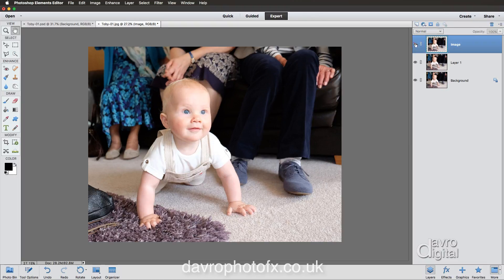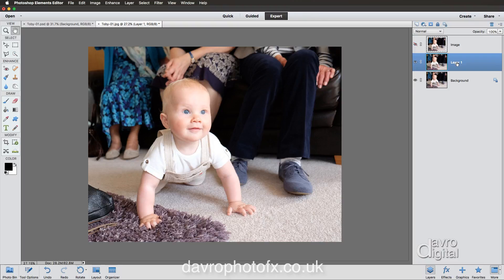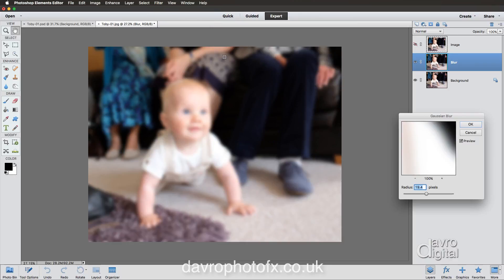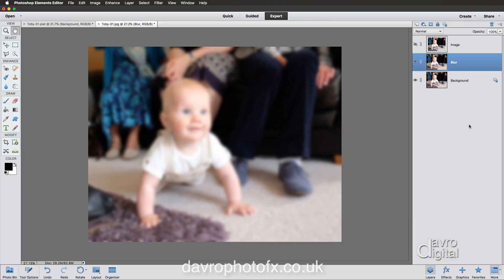Let's switch off the visibility of this layer by clicking the eye icon. Now click on Layer 1 to make it the live layer. Double-click the text to rename it 'blur' — which is a clue. We're going to blur it by going to Filter > Blur > Gaussian Blur. This will depend on your file size; mine is 28.2 megabytes. I'm using a radius of 19.4 — that squinty look is what you want. Click OK.